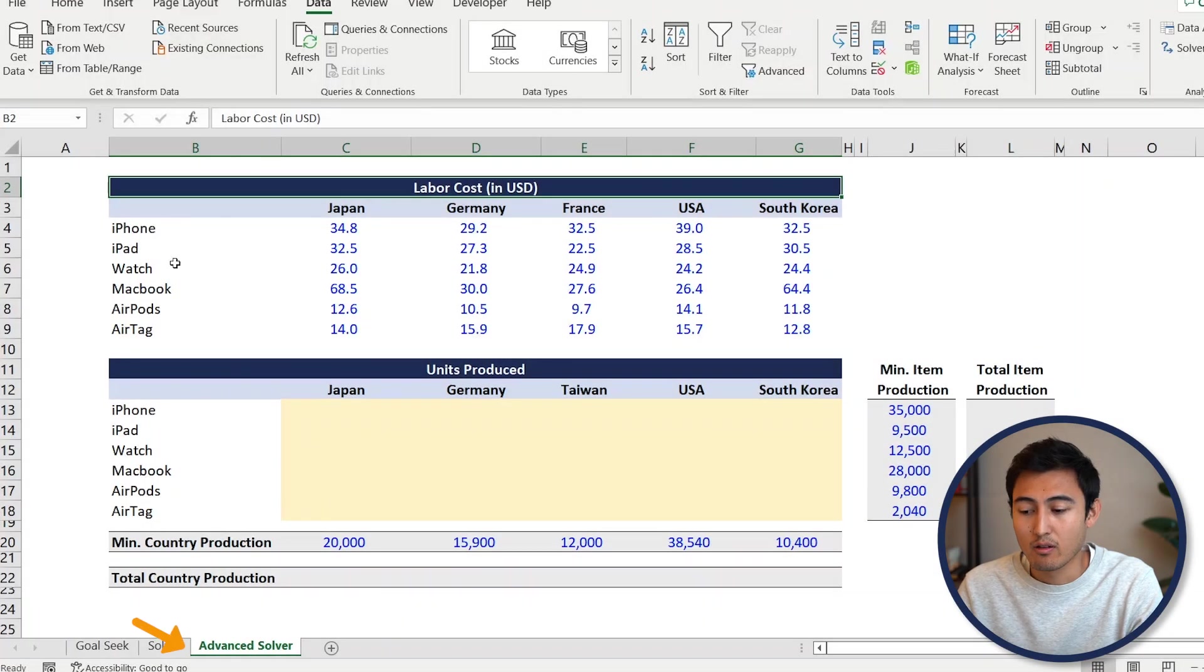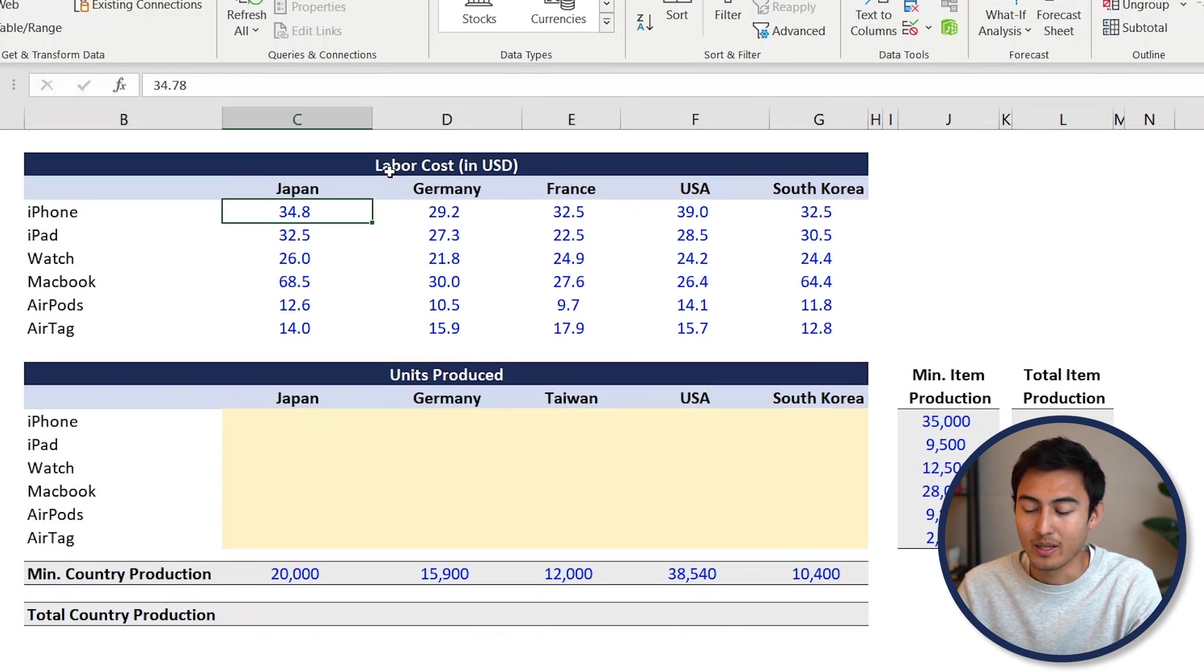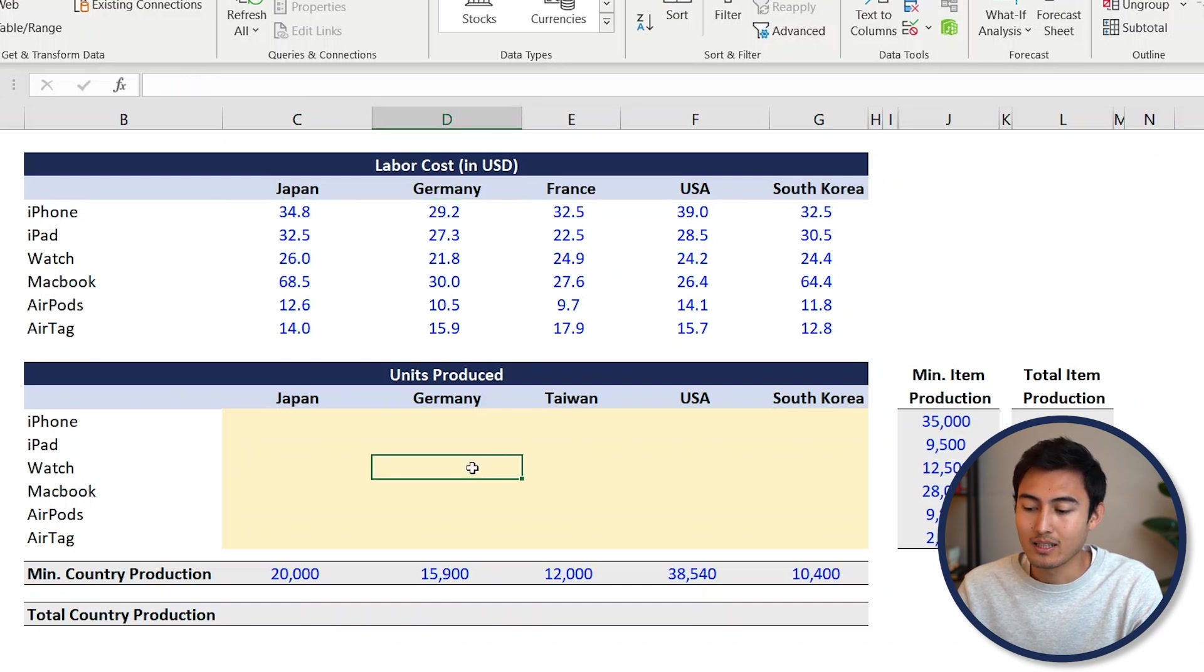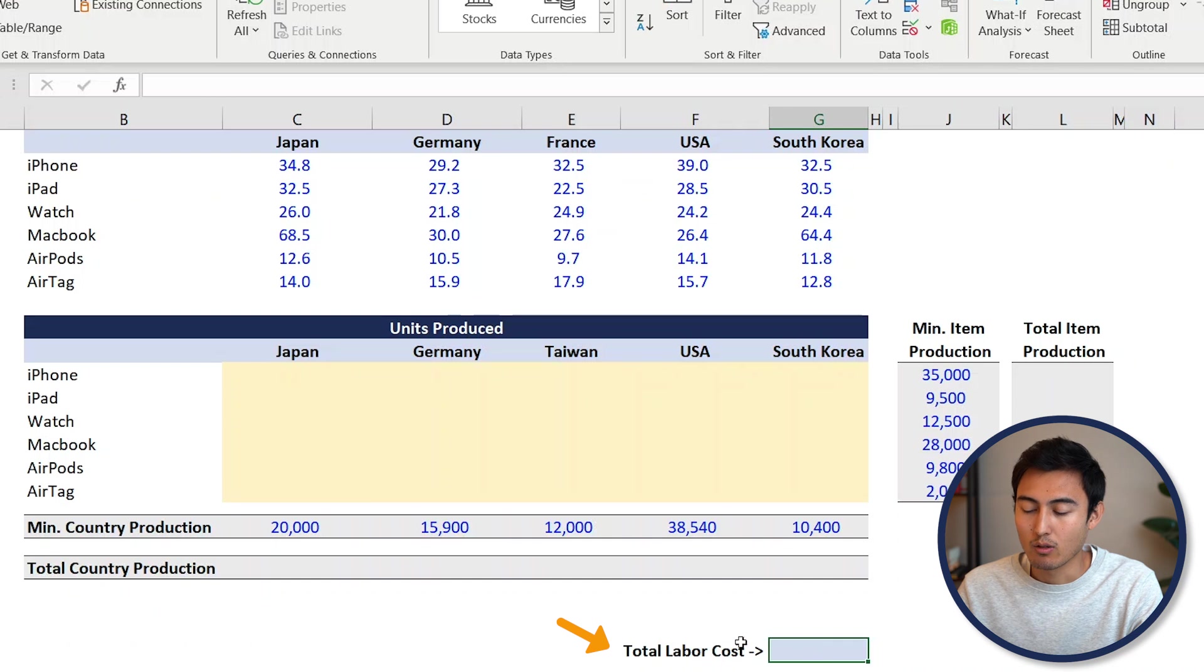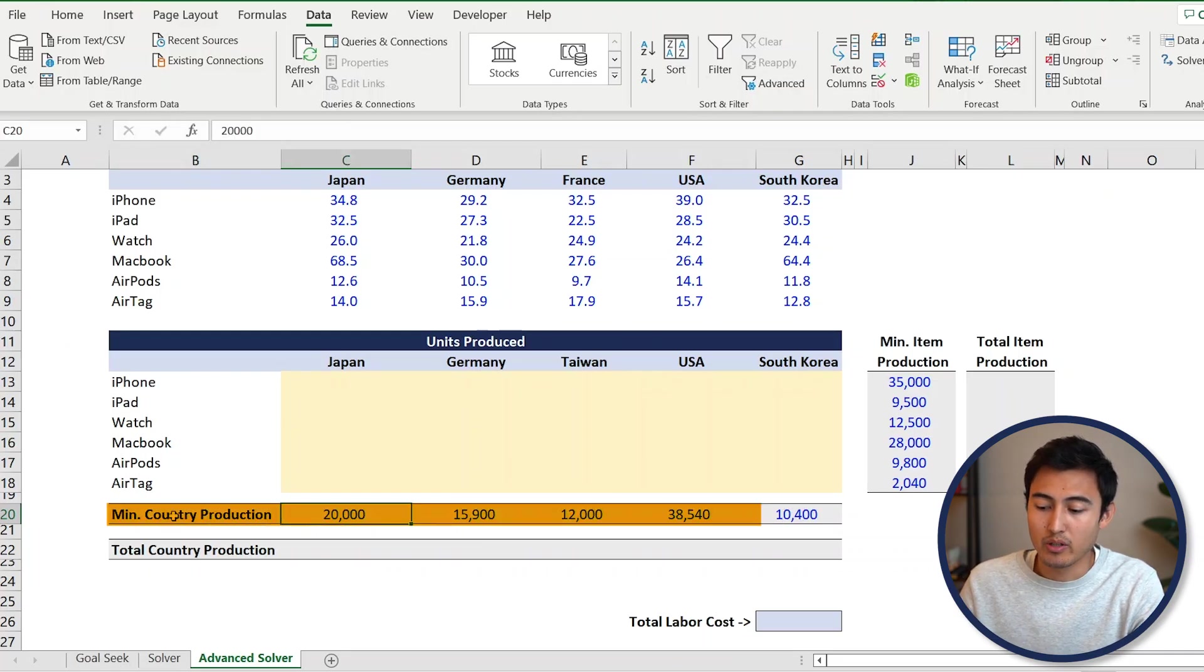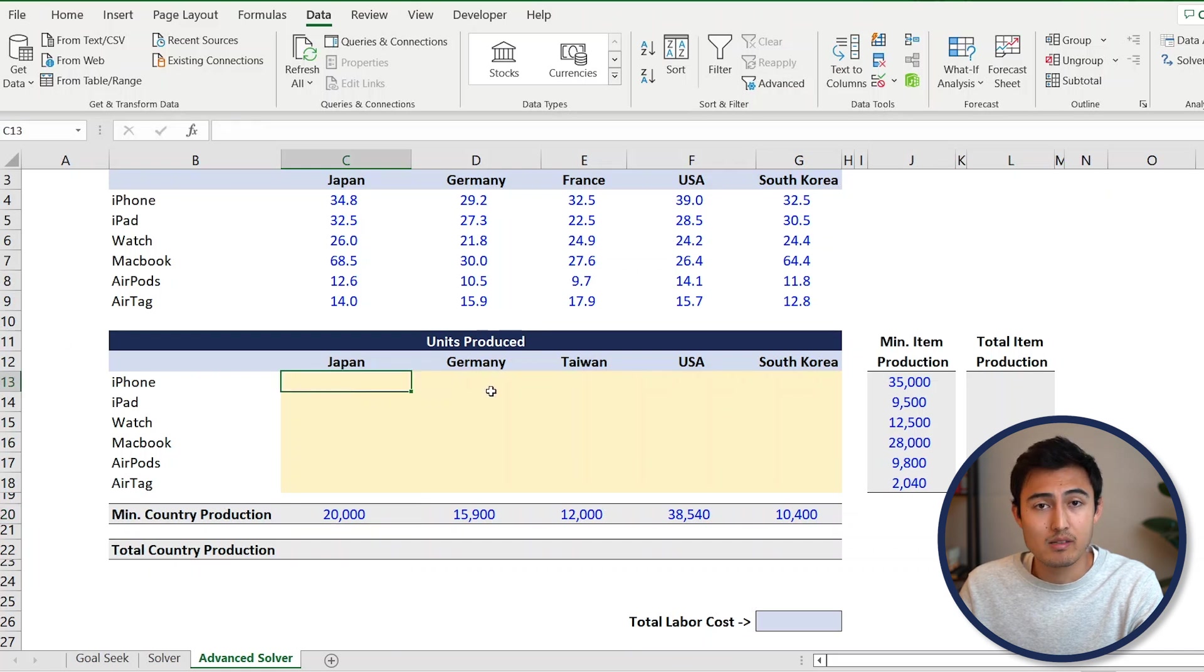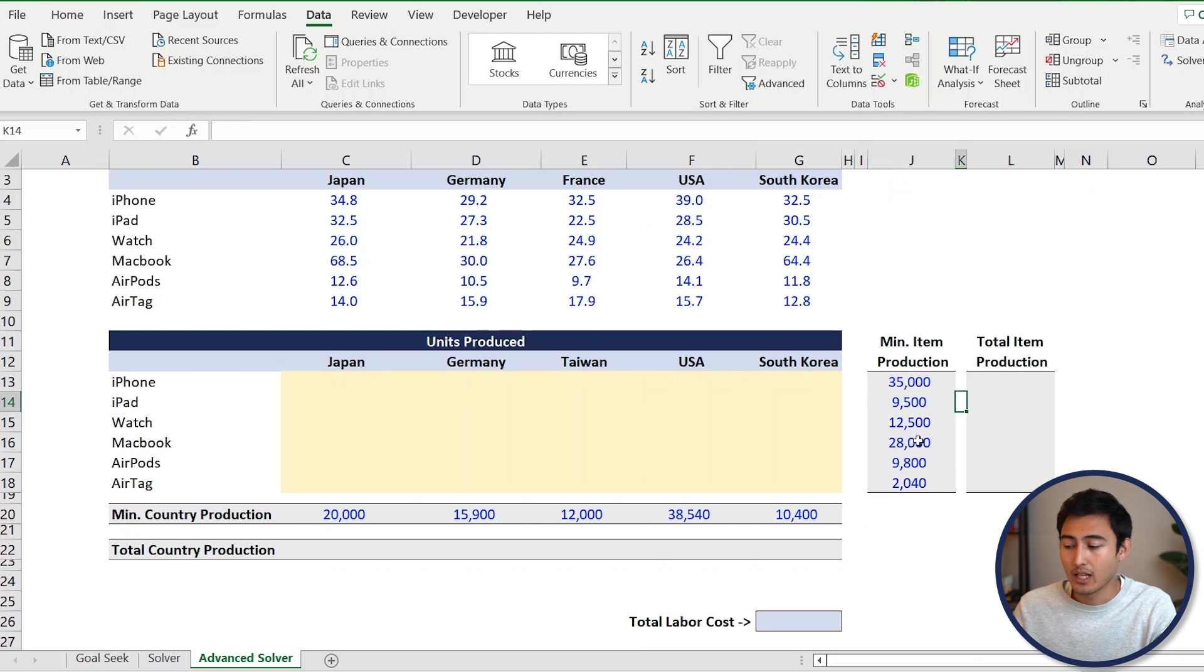Back to Excel. Under the advanced Solver tab, we've got the labor cost in US dollars, where we have different products and how much it costs to make them in labor cost by country. For example, to produce an iPhone in Japan costs $34 of labor cost, while Germany is $29. The idea is to optimize the units produced so the total labor cost is as low as possible. The management team wants us to consider constraints: minimum country production of 20,000 units in Japan, 15,000 in Germany, etc., because they don't want to lay off people. Similarly, we have a minimum threshold for item production so we don't lay off specialists in iPhones.